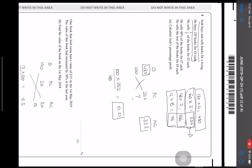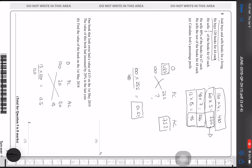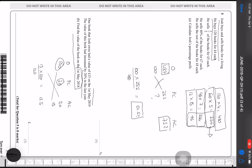One book Josh owns had a value of £15 on May 2019. This value increased by 20% in the last year. I need to find the value on 1st May 2018. My original is 100, after a 20% increase it becomes 120. Since £15 is the after-change value, the original is 15 × 100 / 120 = £12.50.